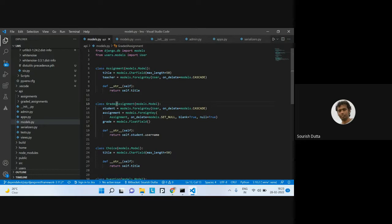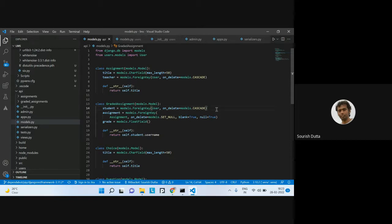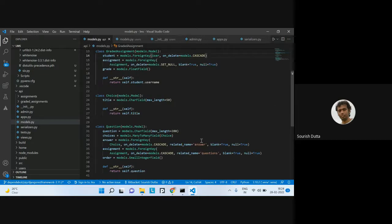The Choice field is straightforward — it just has choices. In Assignment, you have a title and a teacher who is one of the users. For GradedAssignment, you have a student (of type User), and the assignment is a ForeignKey — on deletion, the value is set to null. The grade is a FloatField since it can be a decimal value, not just whole numbers.